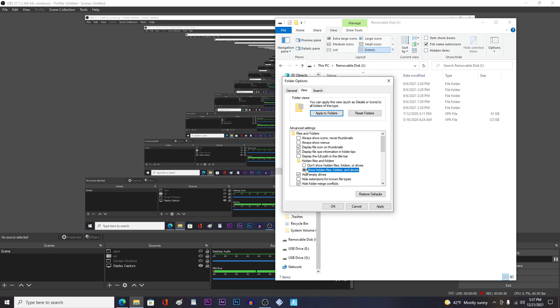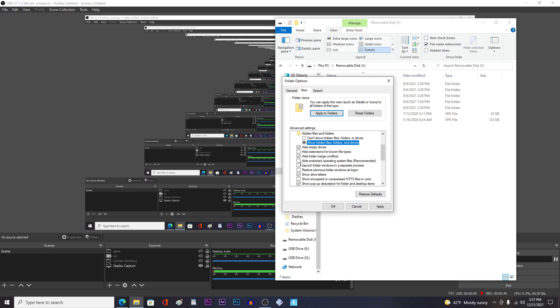Now mine was already originally set to this and it still wasn't showing up, so what I had to do after that was hide protected operating system files and I had to uncheck it since it was checked.